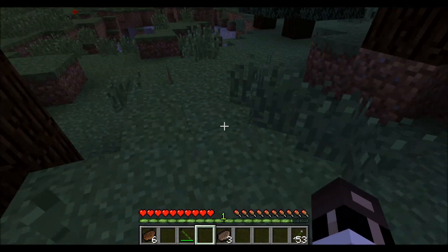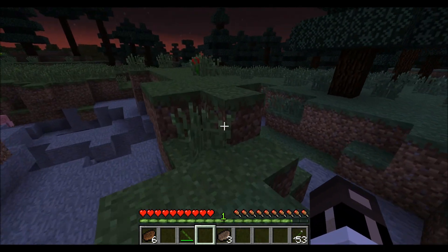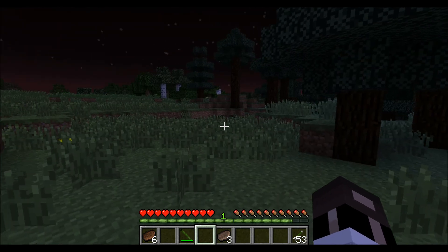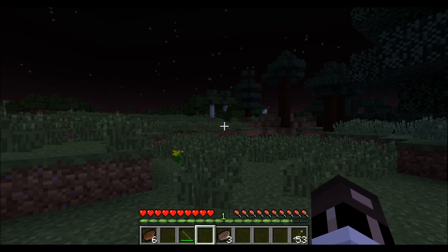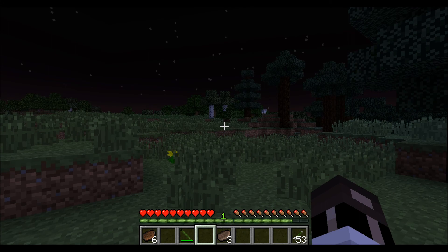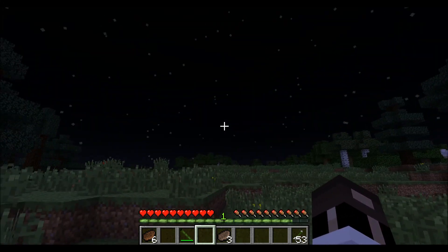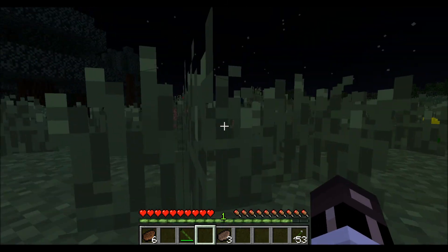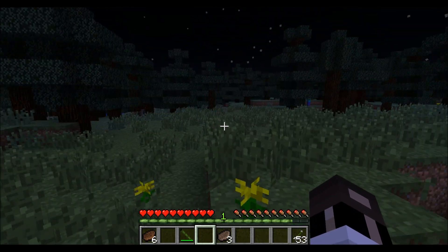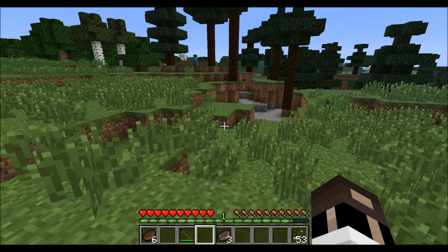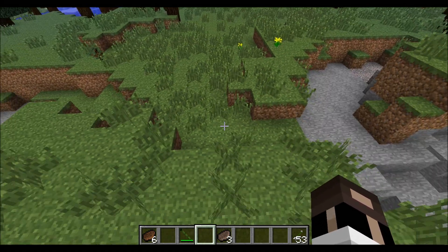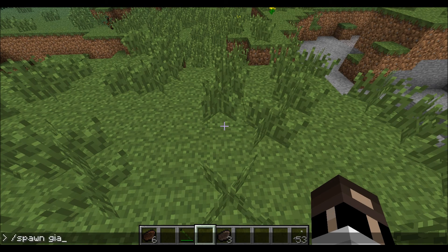Now what we can do is very dangerous. Spawn giant panda. Where is it? It's not here. I'm on peaceful right now. Zombies everywhere. Let's make it noon. There we go. Now then, creative, so I can fly a bit. Spawn giant panda.